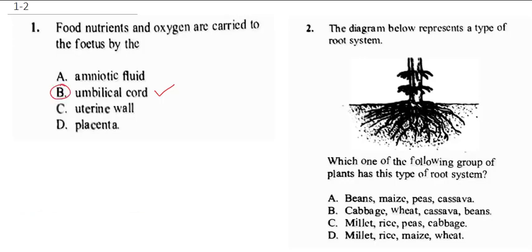Question 2 says: the diagram below represents a type of root system. When you're talking about root systems, you can see this is a root system for a plant like maize and other cereals. It's cereals that have this type of root system.